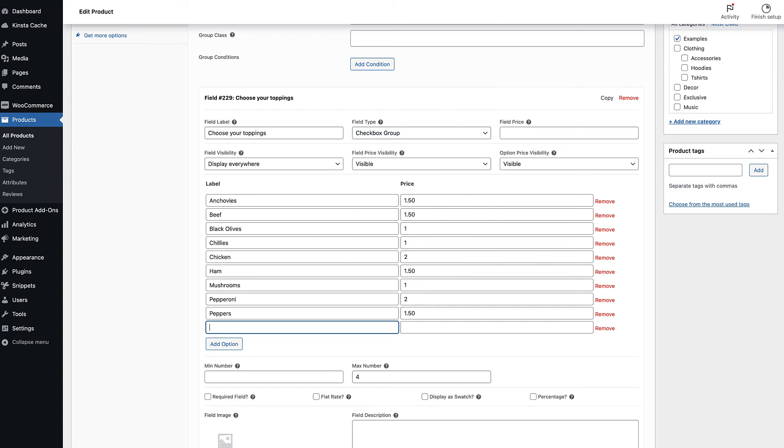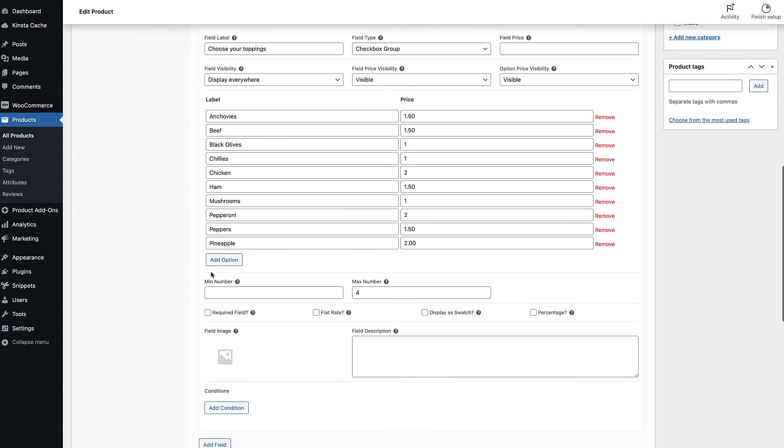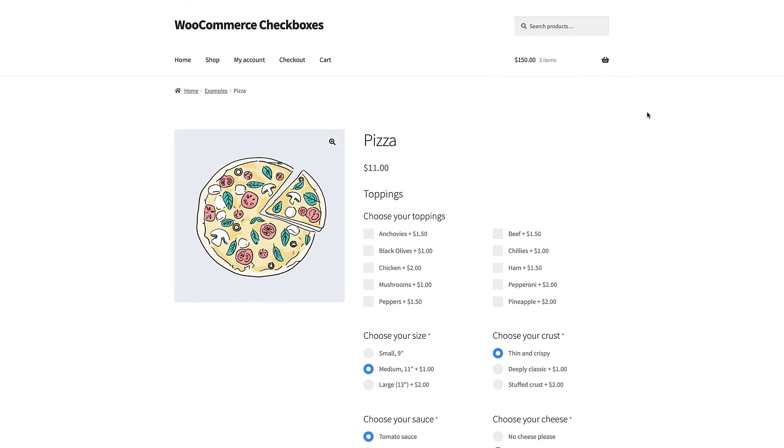Then you click add option for each checkbox that you want in the group. Add a label and a price per option. Save the product and this is how it will appear on the front end.